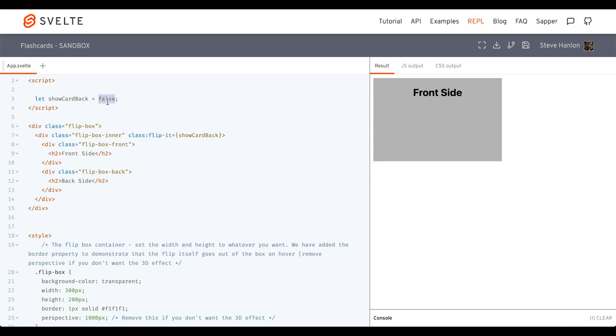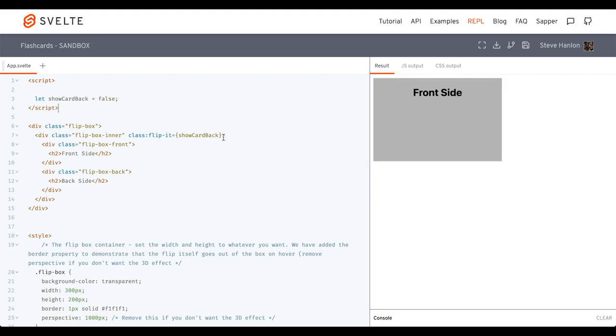Now, right now it's false, which is why we can see the front. But if we do the back, if we do true, then it shows the back side. And so we have that working now. So what we want to do is add something that we can click on that will then flip this boolean to true or back to false again. So let's go ahead and add a button.